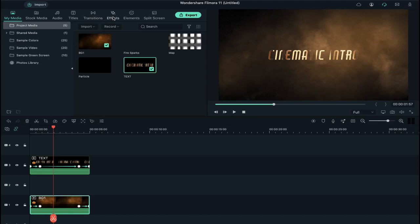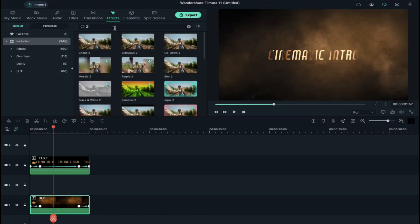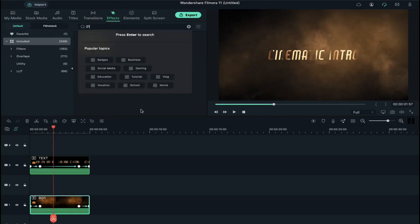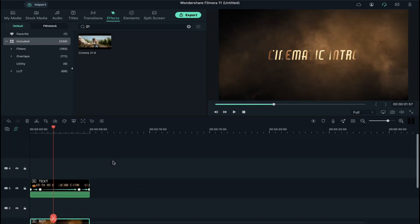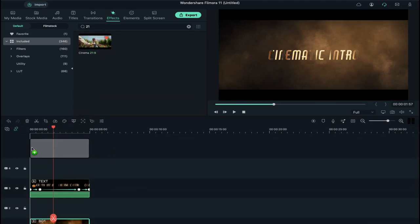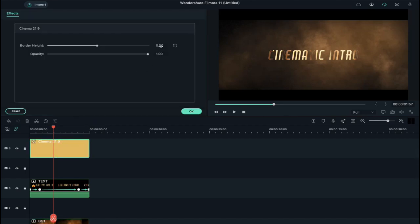Now go to Effect and type 21 in the search box and drop cinematic bar on track 5. Double click on it and change bar height to 0.10.